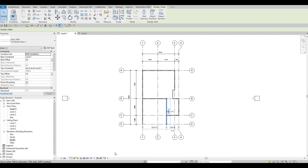Hi everyone, welcome back to my channel. In this video, we're going to continue working on Part 2 of this house build. Let's get started.